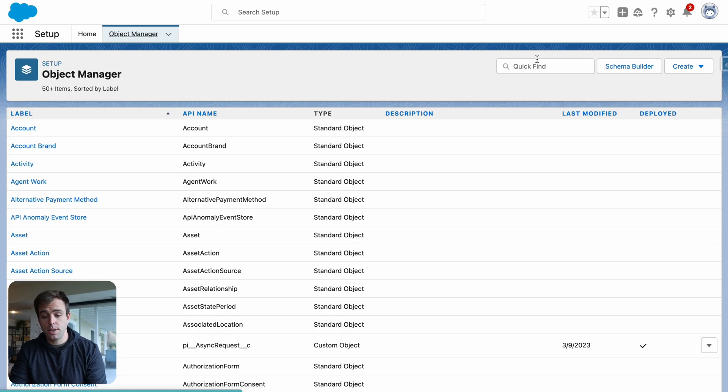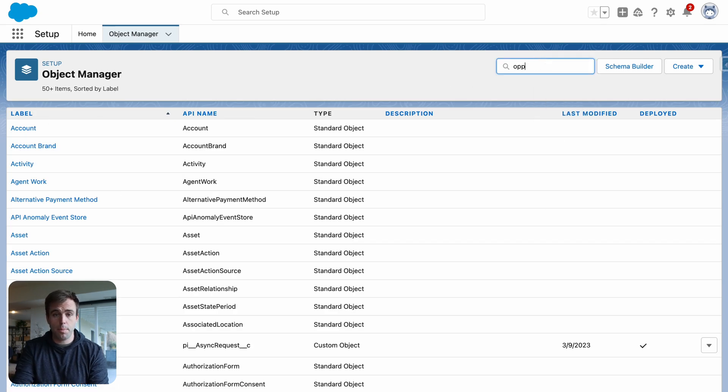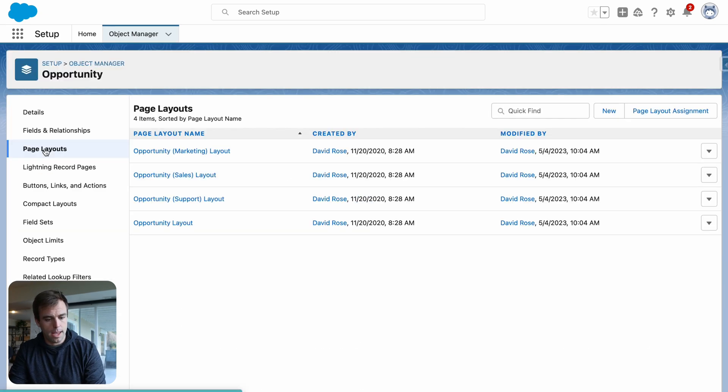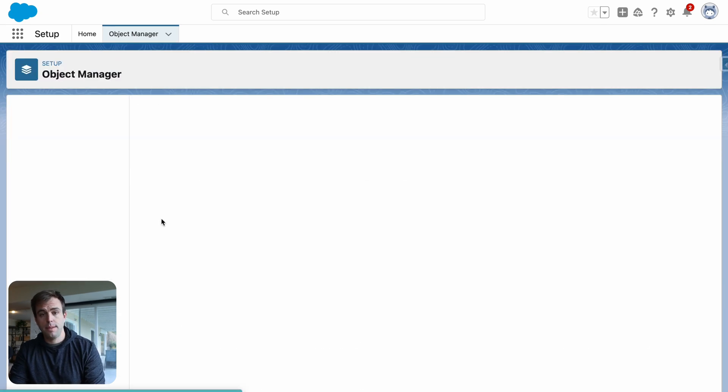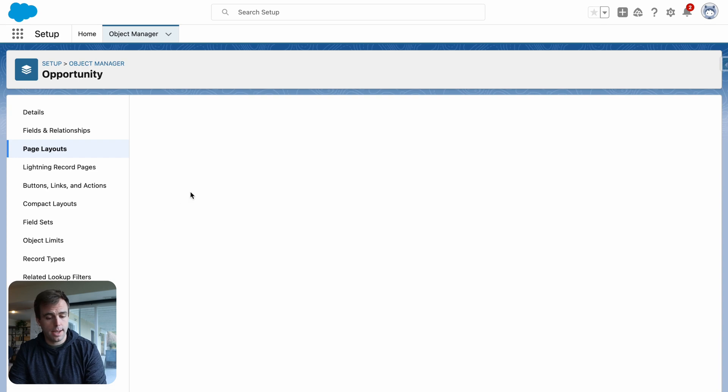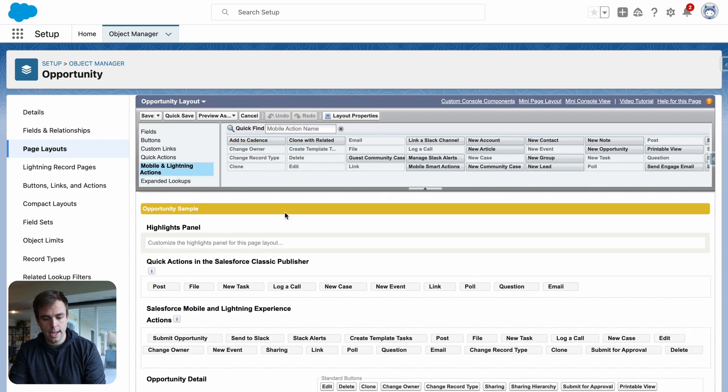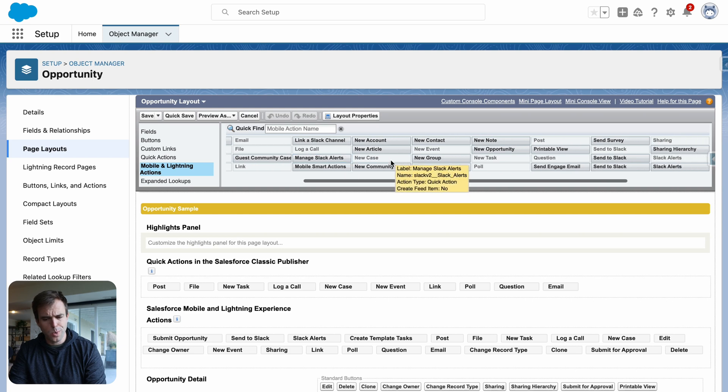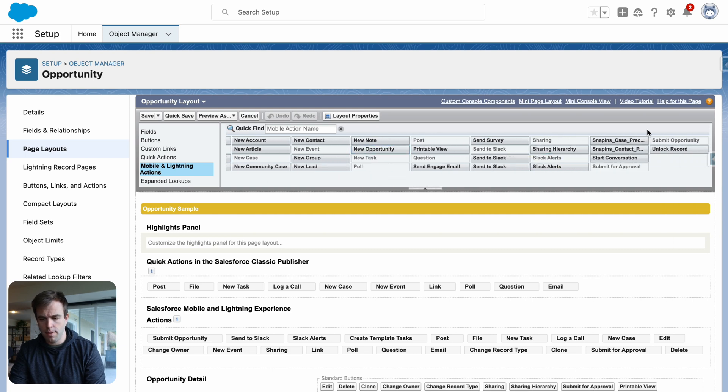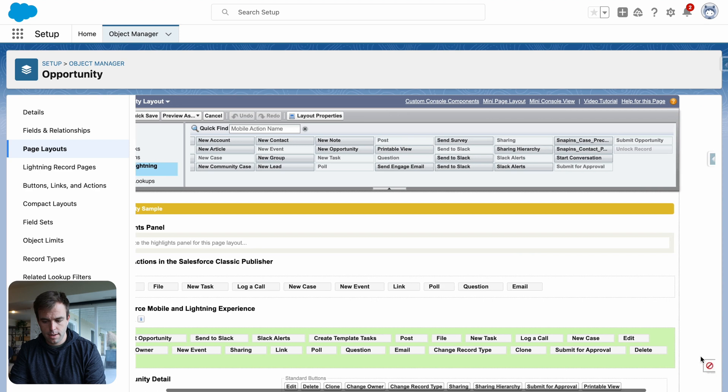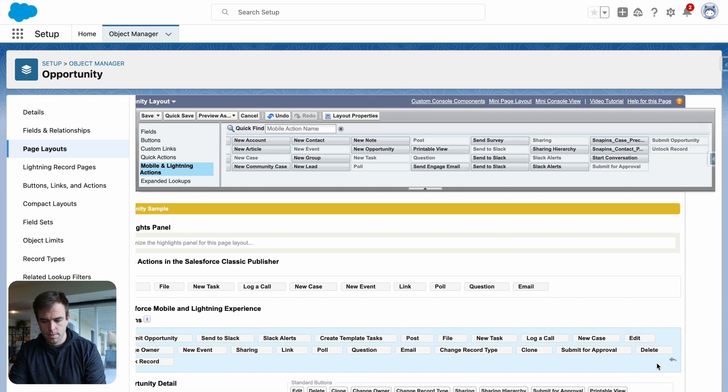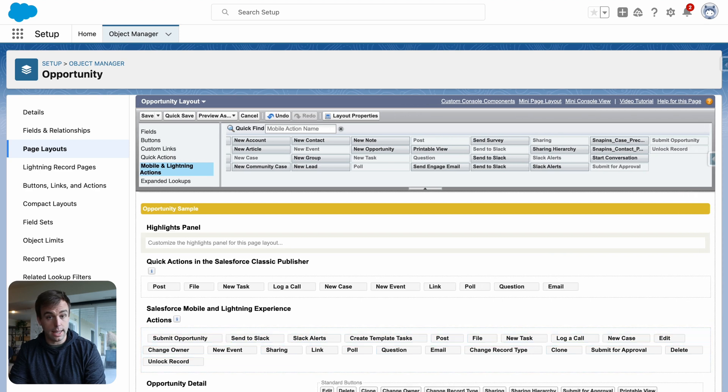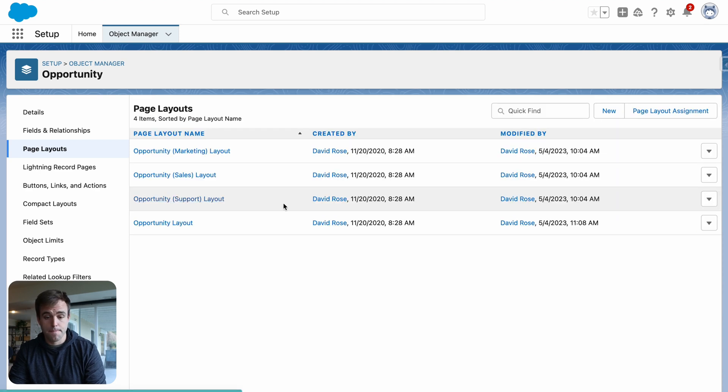Now that we have this action, we can add it to our page layout. Under opportunity, come to page layouts. Look at your mobile and lightning actions. And here we should have our unlock button available. There it is. Unlock record. So grab that and drag it into the highlighted green area. And then click save.